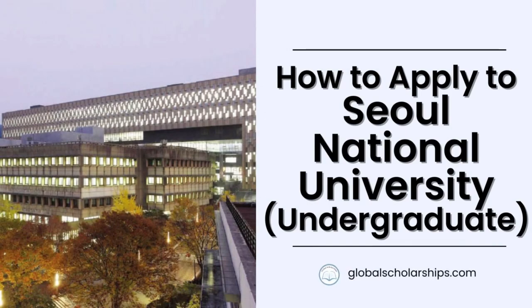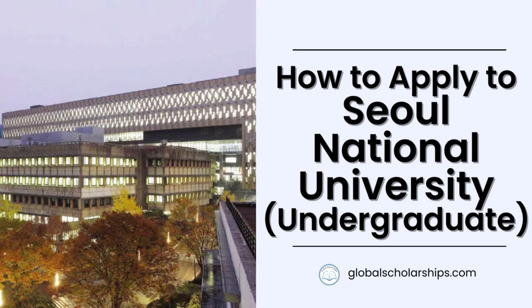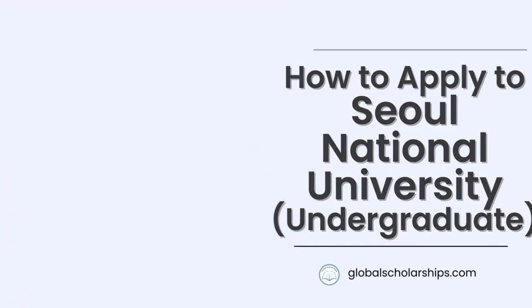Hello everyone, and welcome to Global Scholarships, your go-to channel for all things related to studying abroad. In this episode, we will look at the undergraduate level admissions procedure at Seoul National University. But first, we will start with a brief preview of SNU.